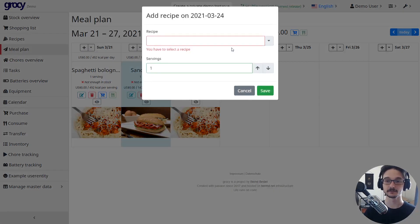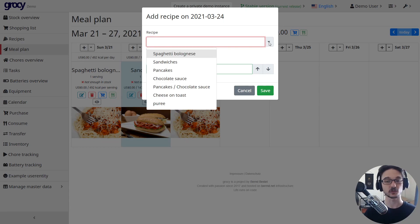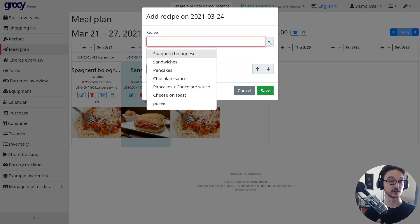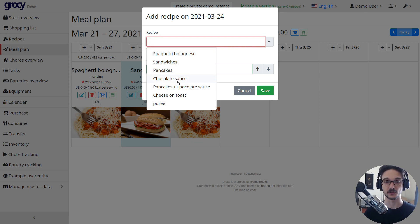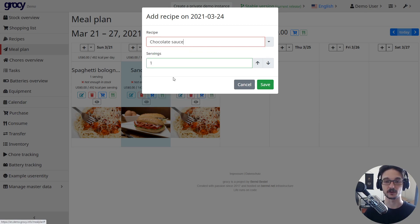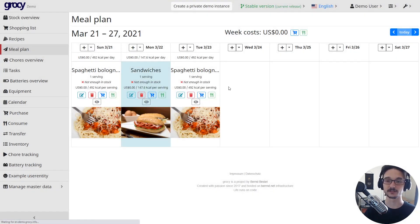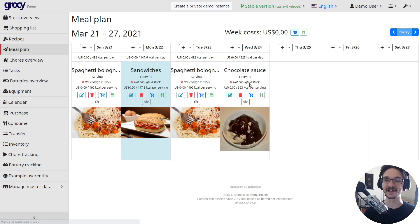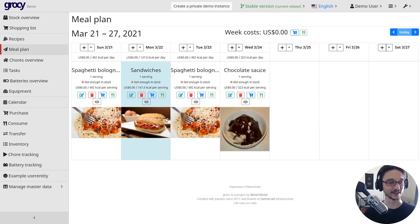If I click add up here and come down, based on the recipes I have selected, I'm able to add these to a meal plan. So I'm going to have chocolate sauce for dinner on Wednesday, and there we go, it's added. So that's the meal plan.